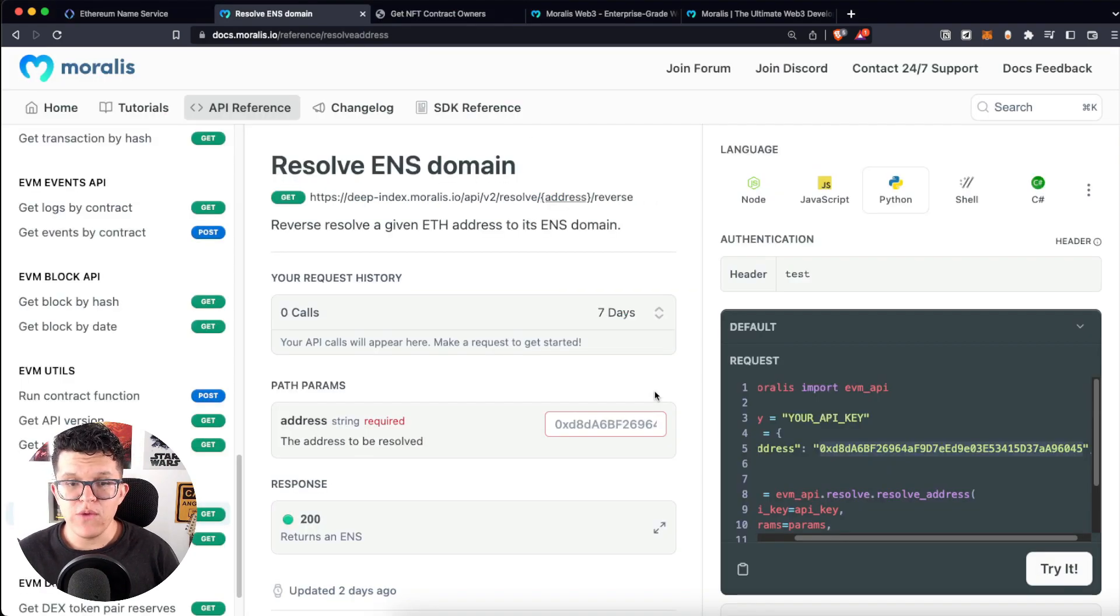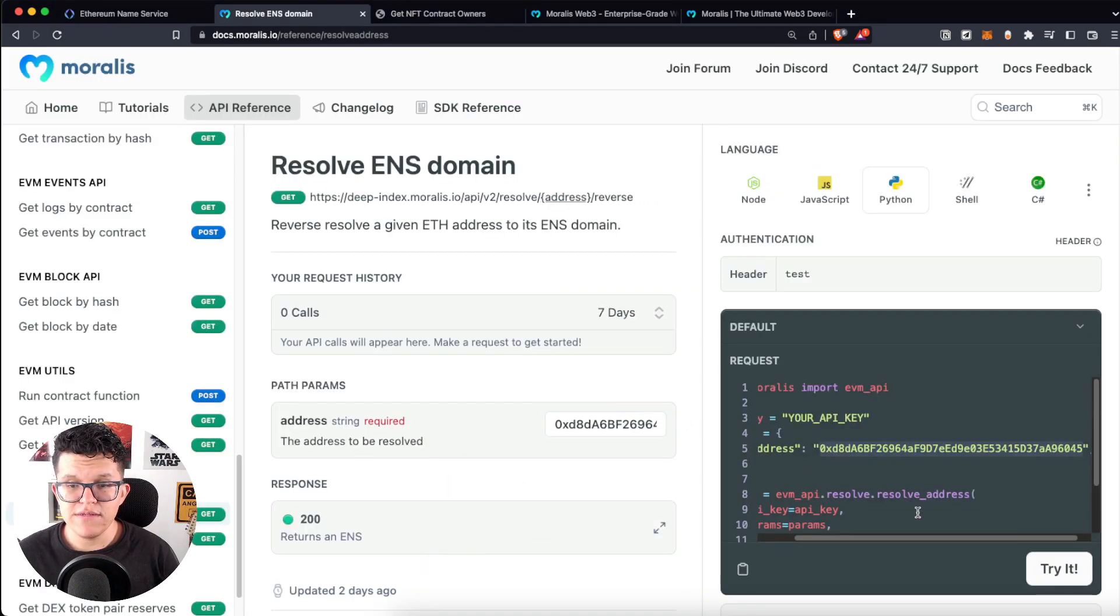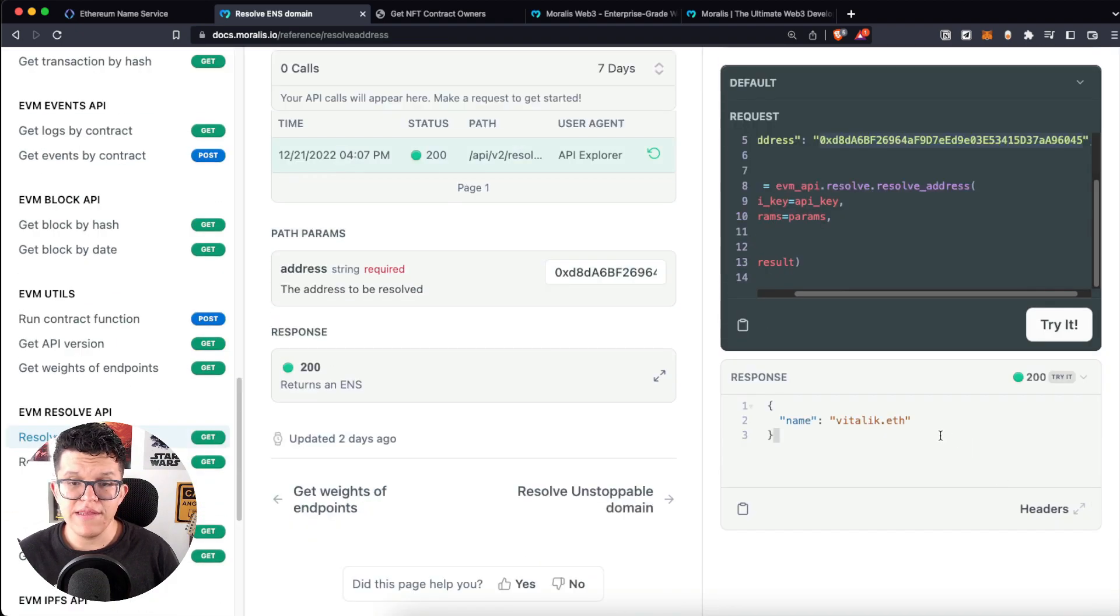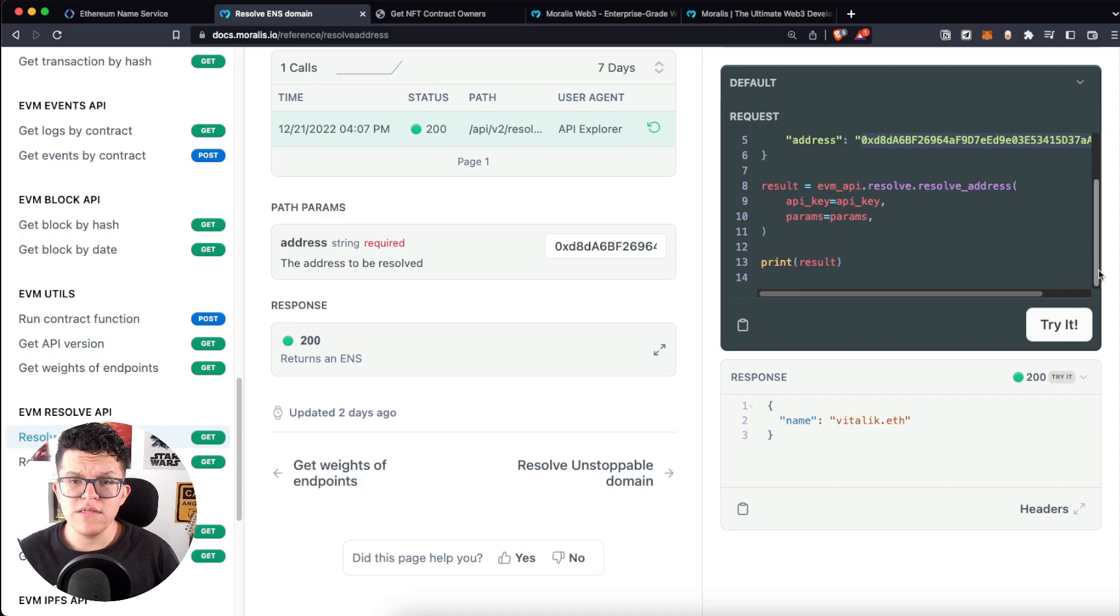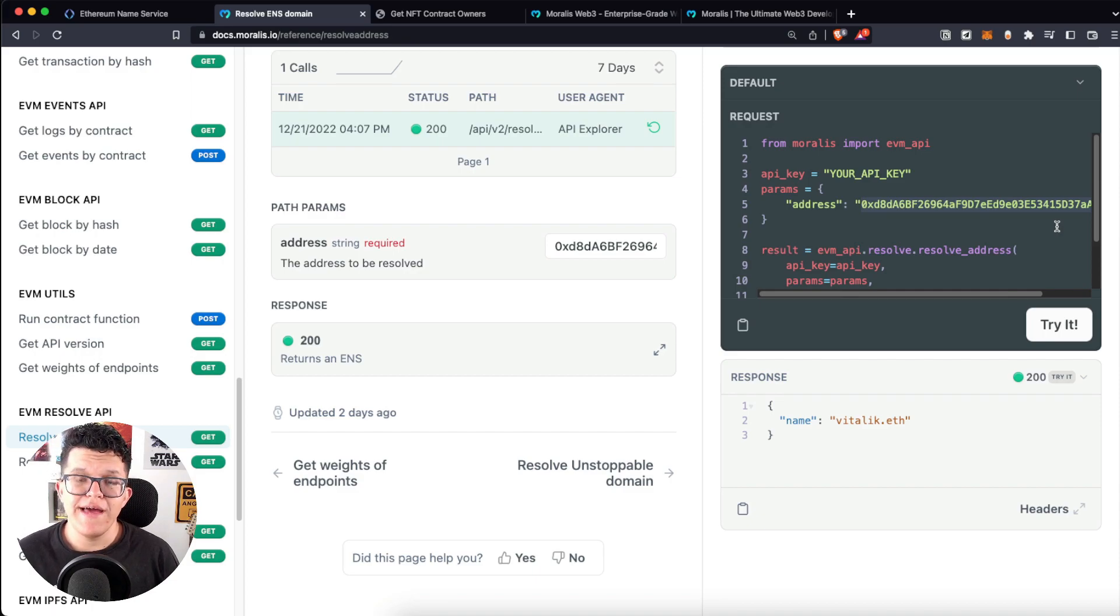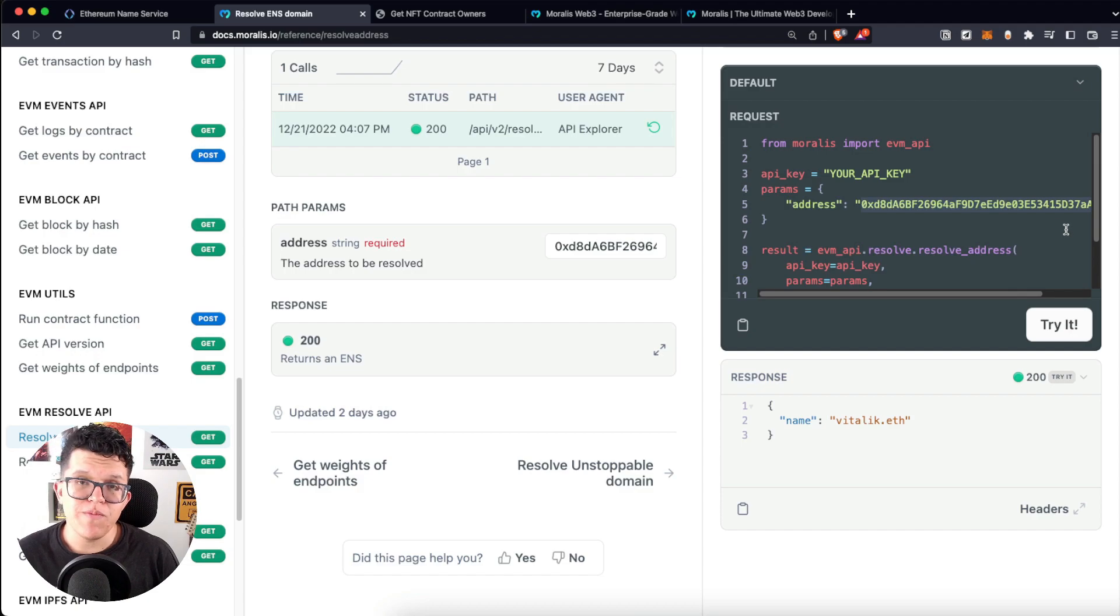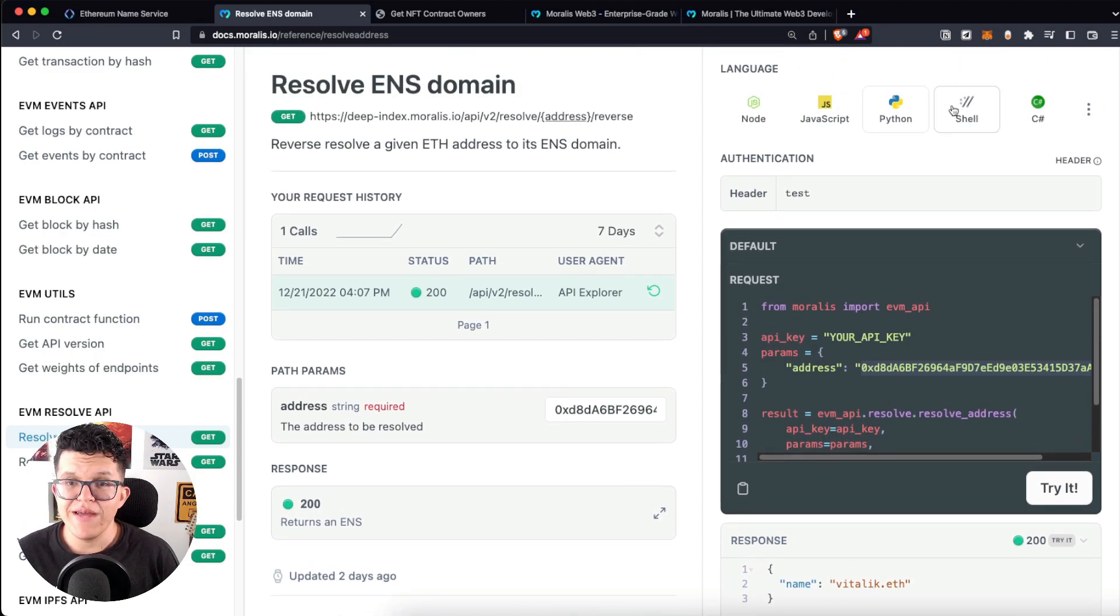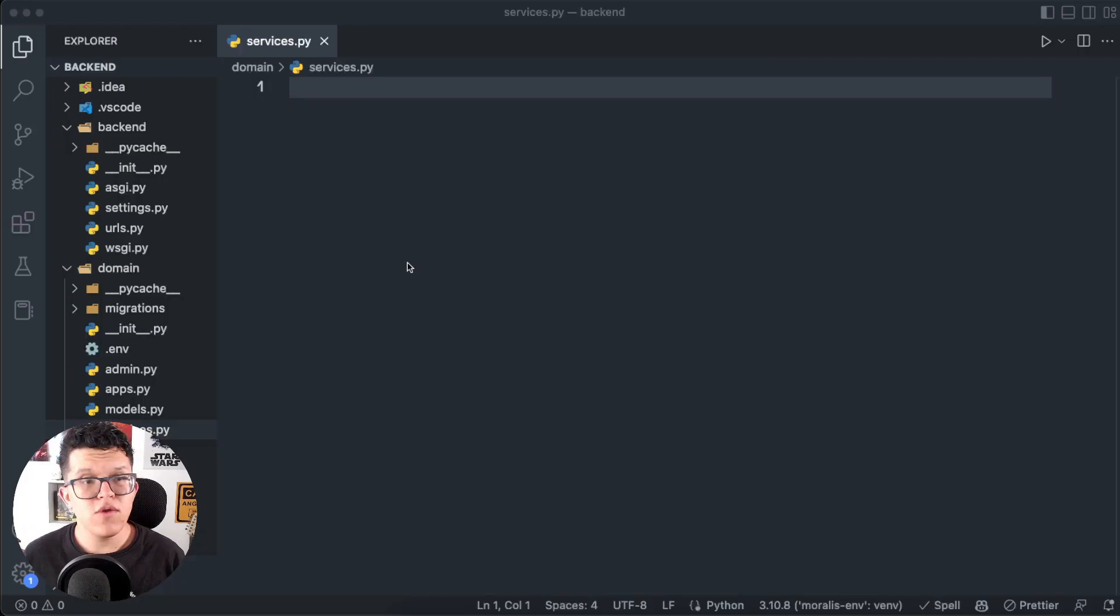Going back to the API reference, if we put here the same address and click on try it, we are going to get a response like this, a simple name in JSON format. And it seems we just need 13 lines of code to accomplish this. On today's tutorial, I'm using ReactJS on the frontend and Django as our Python backend development framework. So let's copy the Python code provided by Moralis and give it a try.